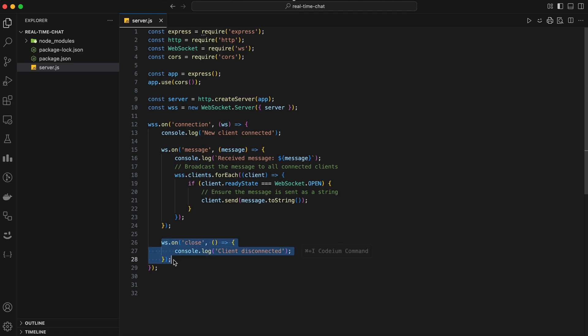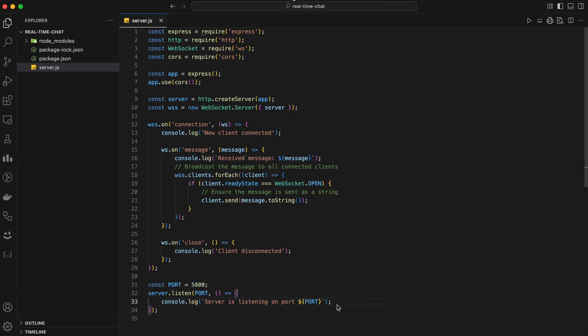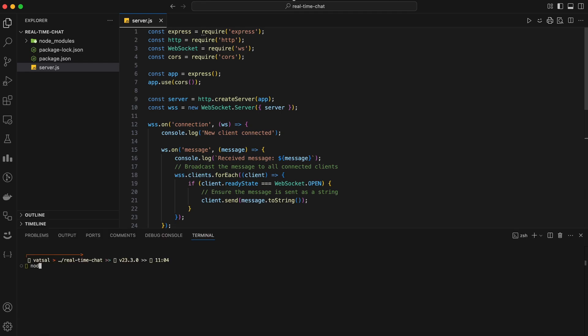Finally, let's handle the close event, which fires whenever a client disconnects from the server. We'll log a message to the console whenever a client disconnects. With our WebSocket server set up to handle connections, messages, and disconnections, the last step is to start our server. We'll specify the port on which our server will listen and log a message to the console when the server starts. Save the file and run the server using node server.js in the terminal.